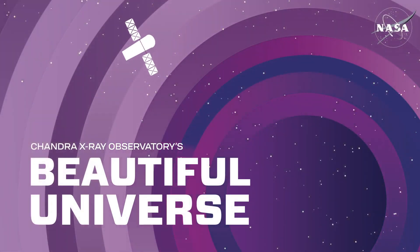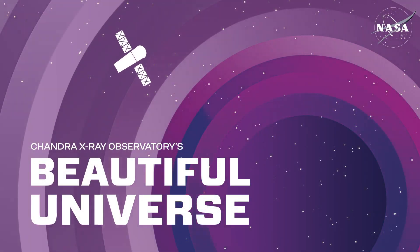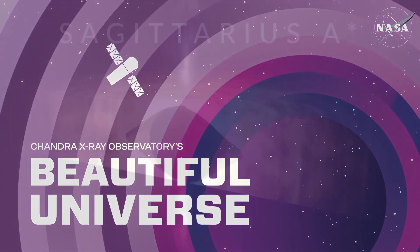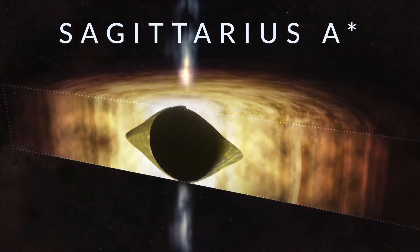Visit Chandra's Beautiful Universe. Sagittarius A-Star.